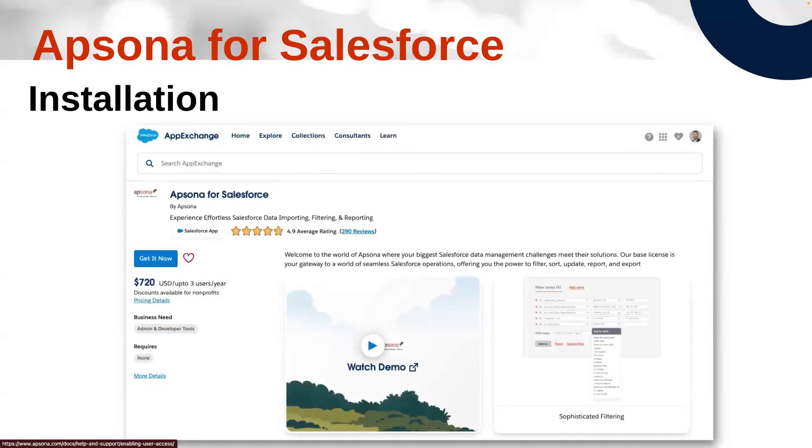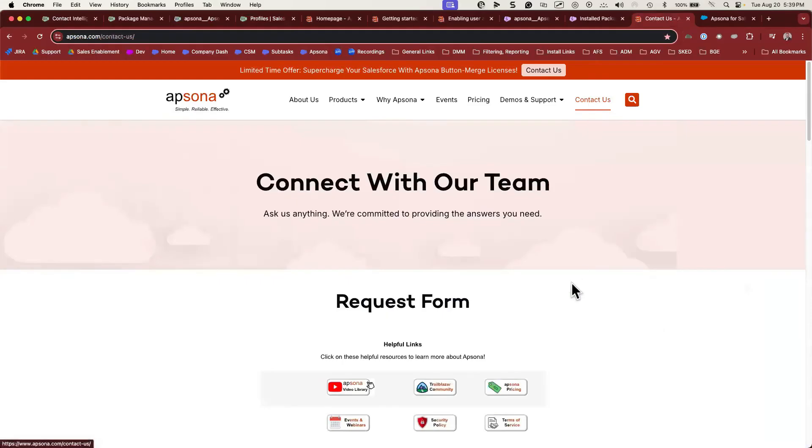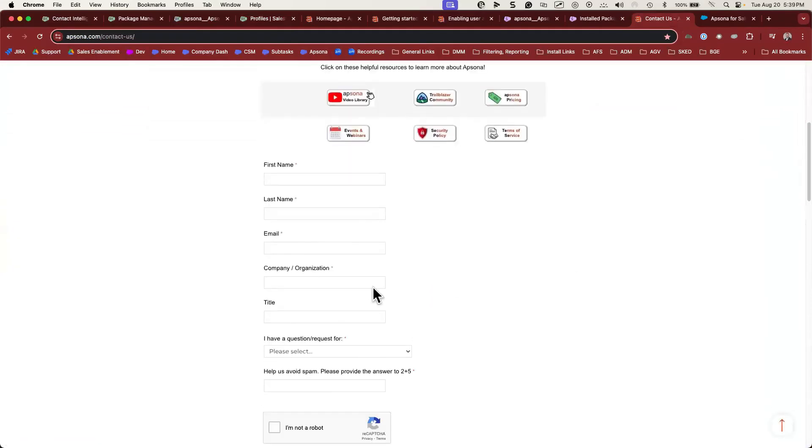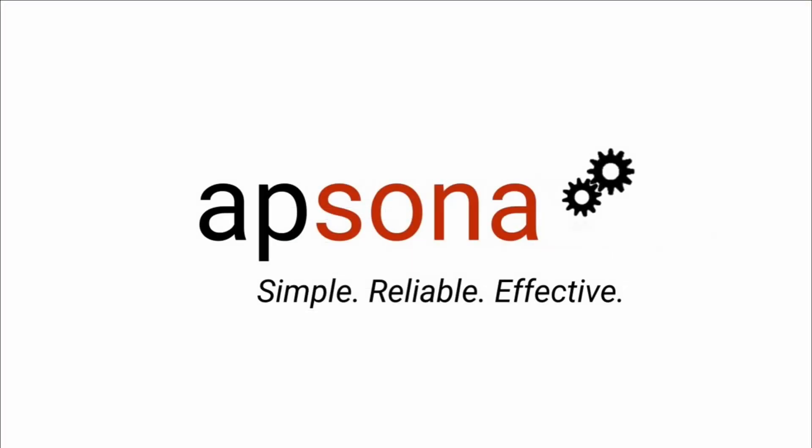Thanks for taking the time to learn how to install Apsona. If you need any further support, you're welcome to visit our Contact Us page and fill out our request form to get further support. Thanks, have a great day!